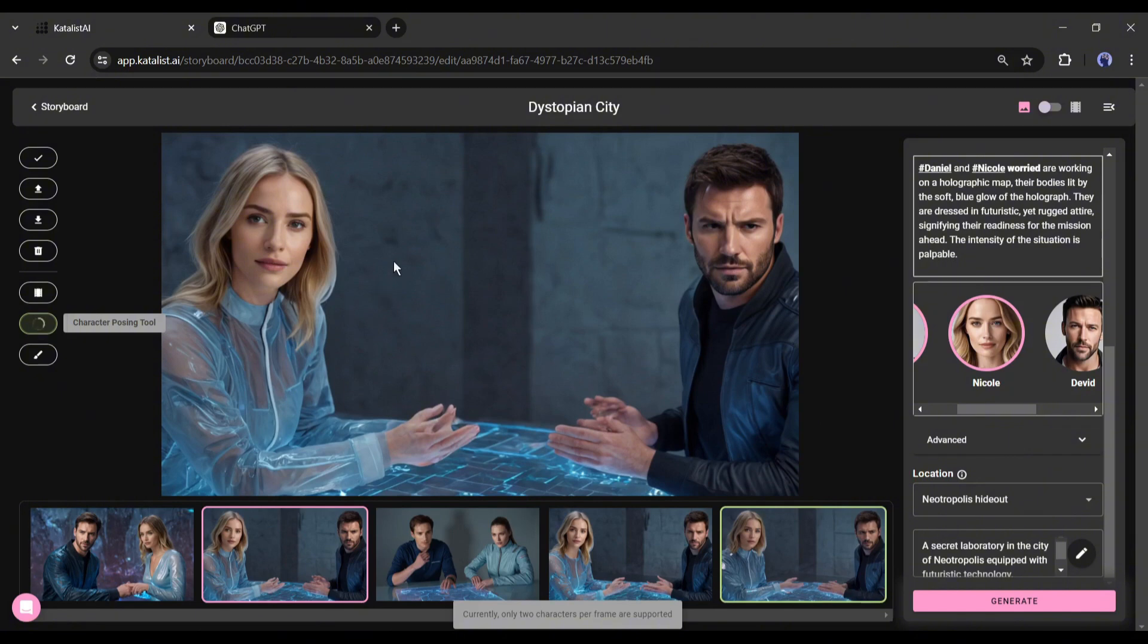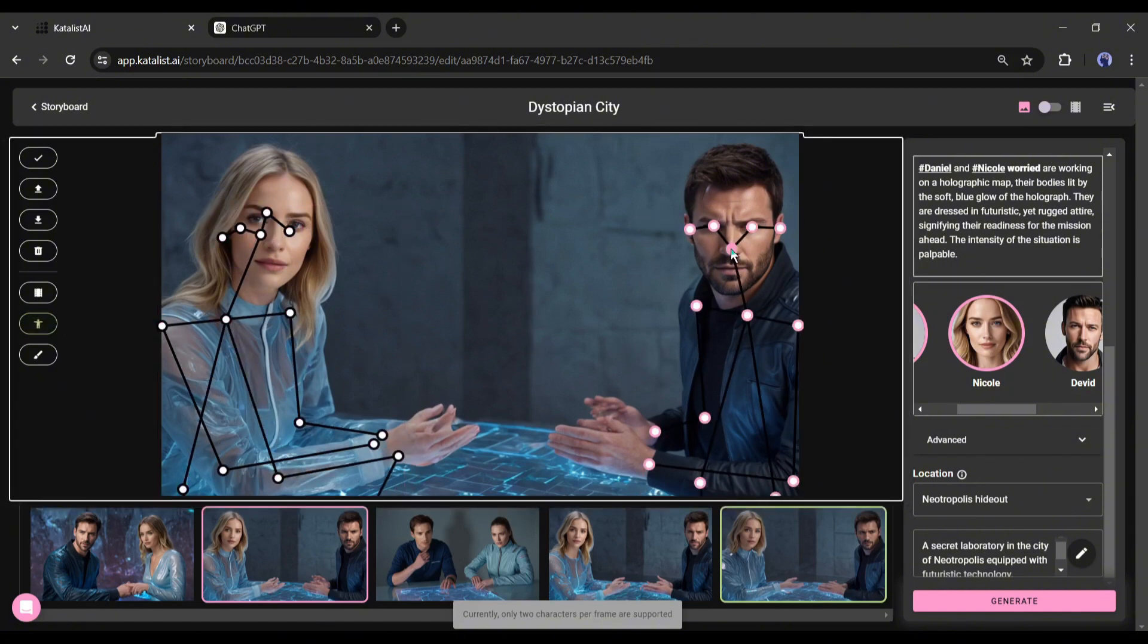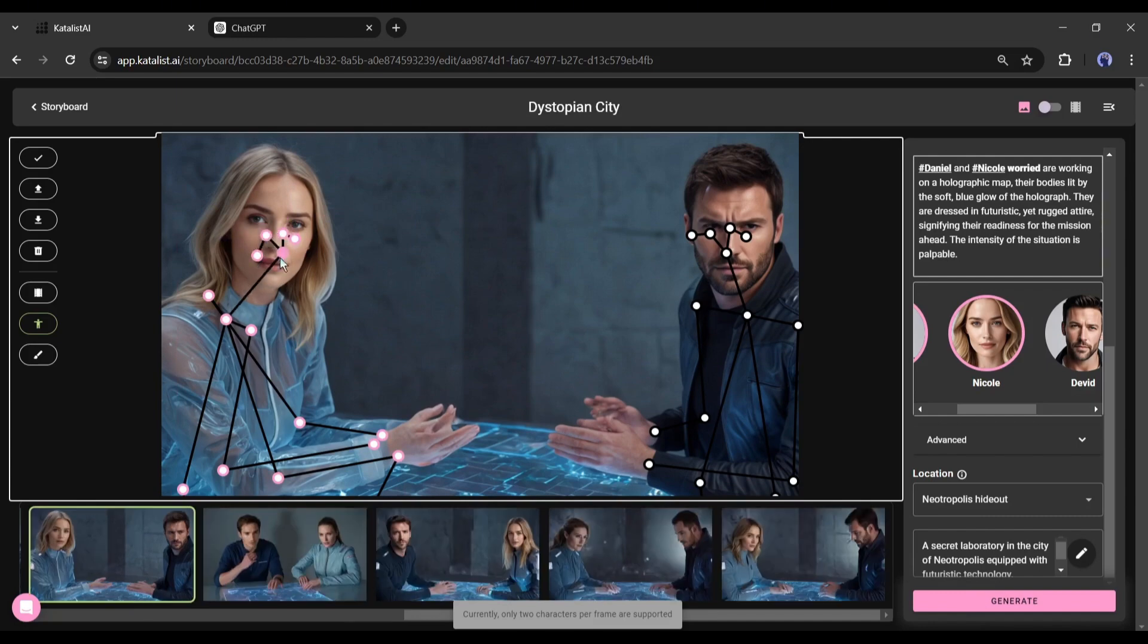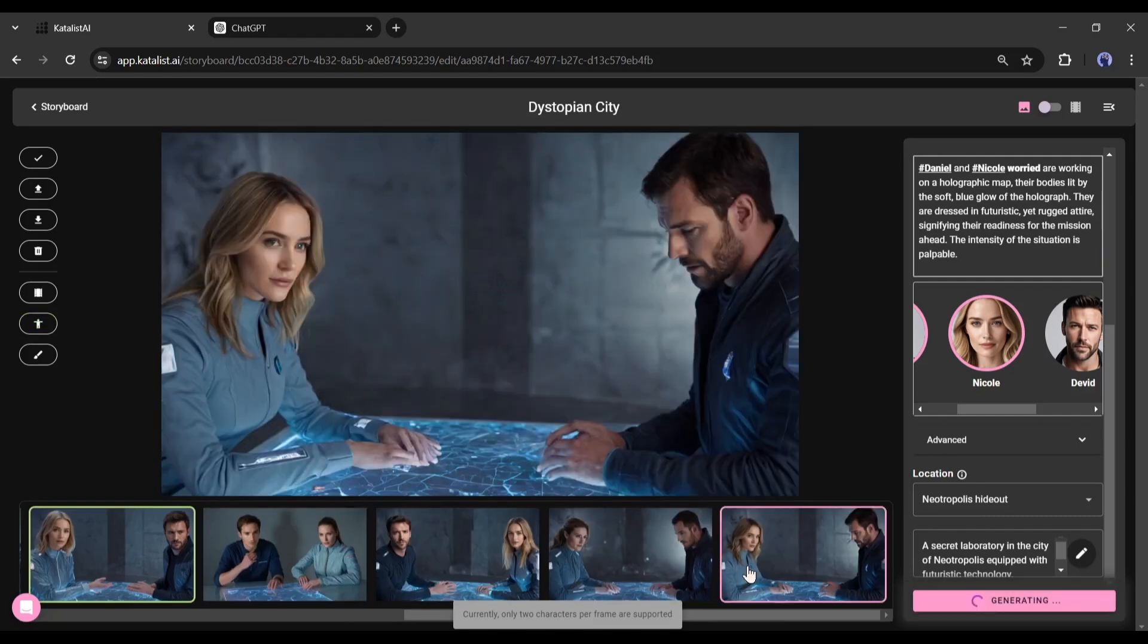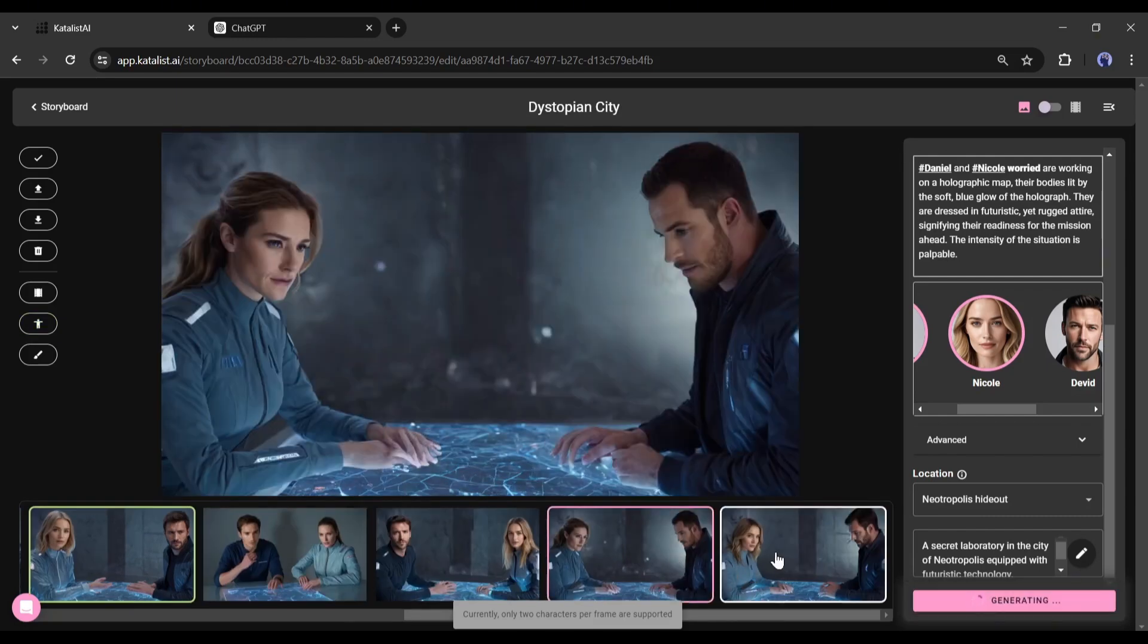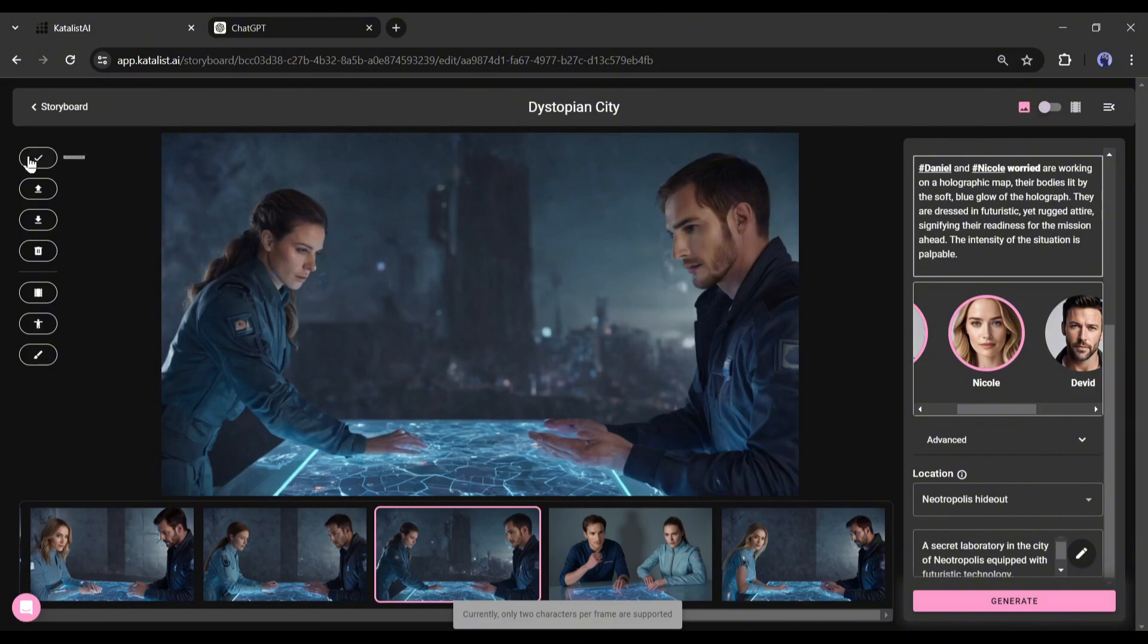After trying a few times, I got the perfect one. After finding the best image, click on the tick button. Okay, now you can create videos with this image in a single click. Just click on this video icon and the video will be generated from this image.